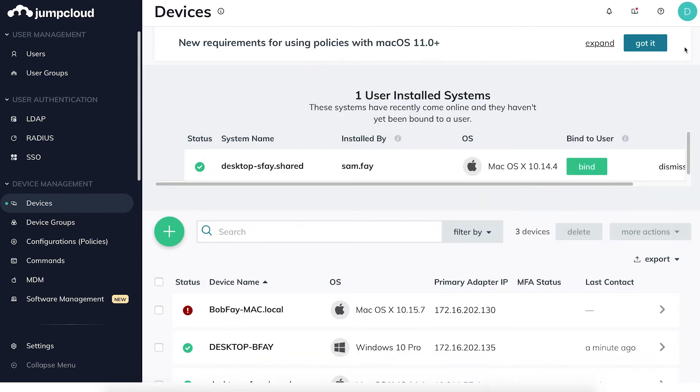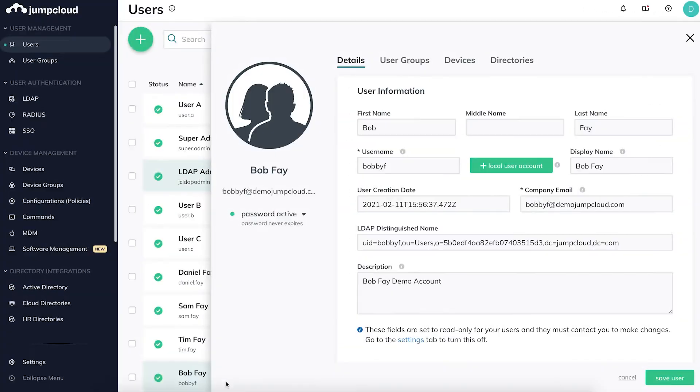We can now see that the device has been successfully added. By clicking on the device, we can pull up various attributes and information. The next step is to take over the pre-existing local account for the user by binding his JumpCloud user account to his associated device, which we just added in JumpCloud.